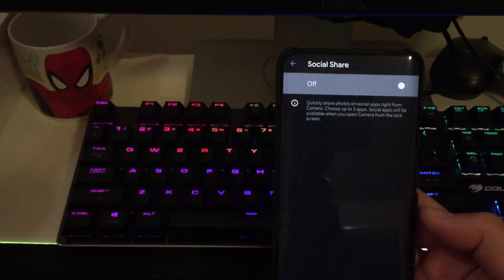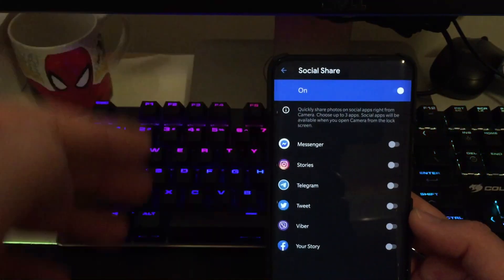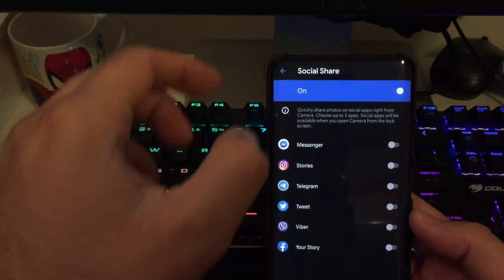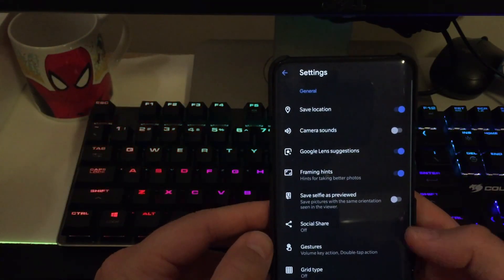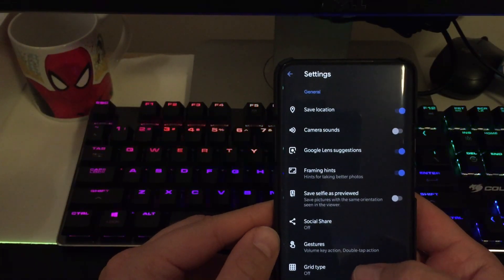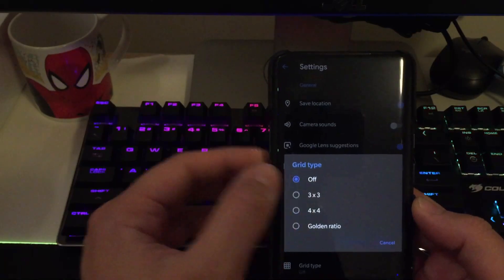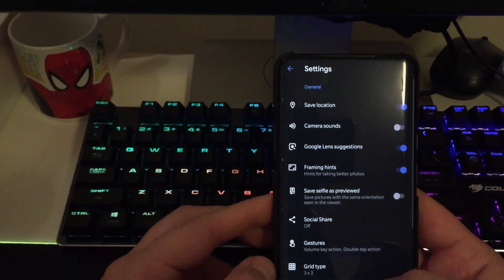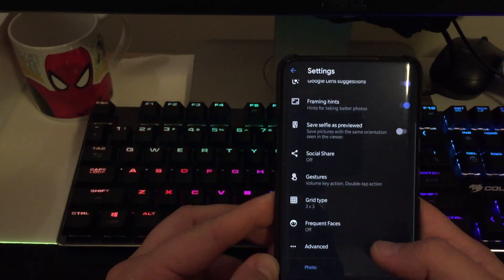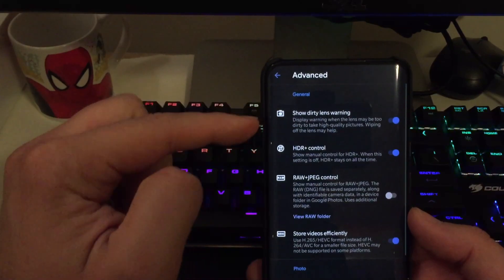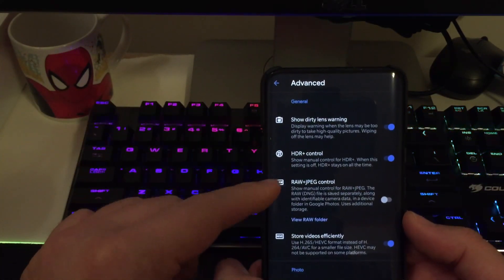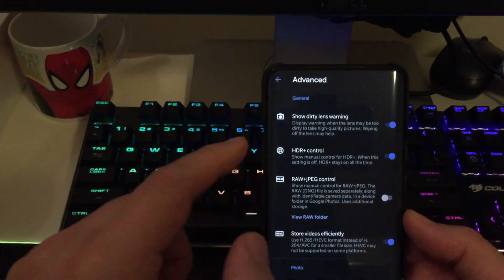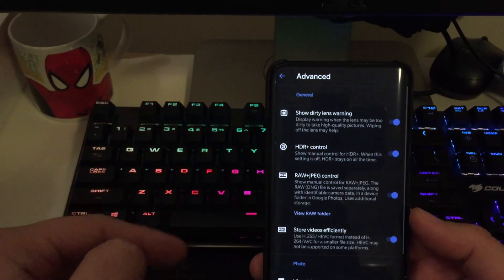Save selfies previewed. Social share. This I turn every time off. But in case you want to brag it on social media with your photos, you just can put it on. Then just select what social apps you want to include there. OK, gestures. Not for me. Grid type. Usually if I go for something, I go 2x3. Frequent faces off.